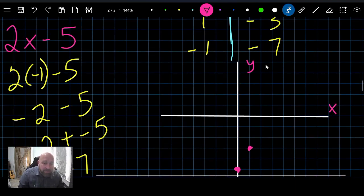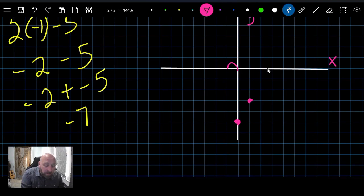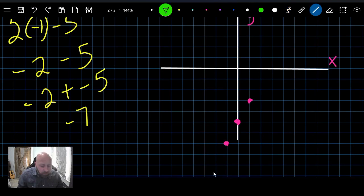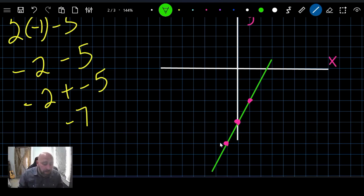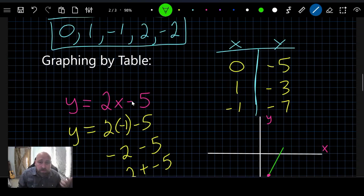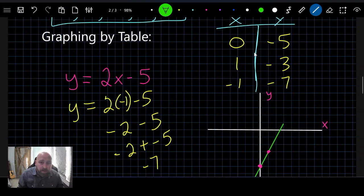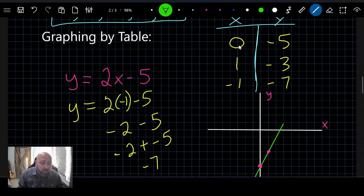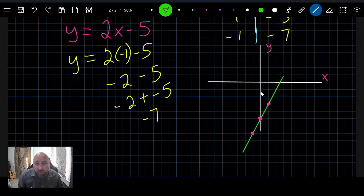Third point: negative one, negative seven — go one to the left and seven down. With these three points plotted, you can see a line forming. We draw a line through the three points, and there's our graph. To review the table method: make an x-y table, plug in small easy numbers, get your output values, then plot those coordinates on the graph.